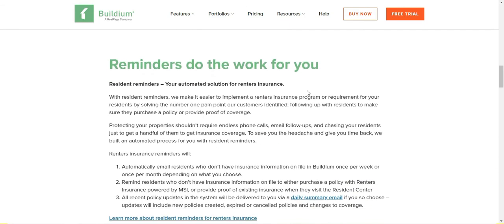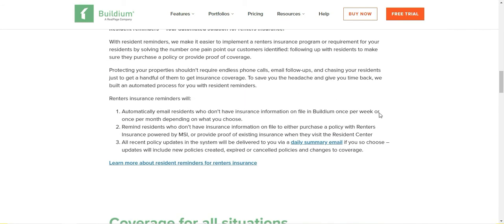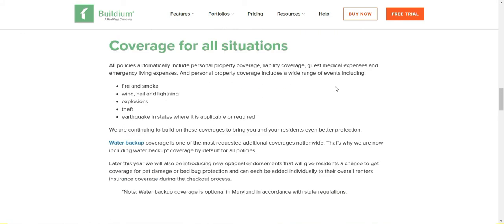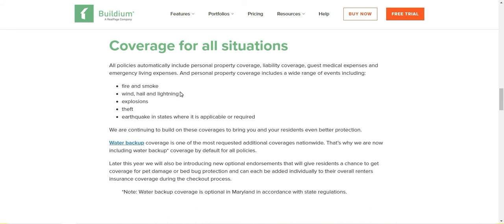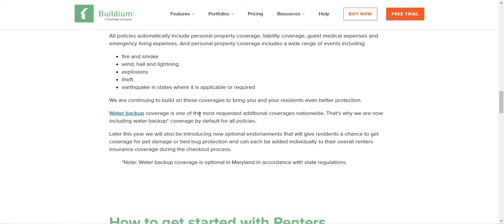You can—the basic policy is provided by MSI and it costs $12. And I just wanted to show you what it covers. So this is the basic policy: it covers property liability, gas, medical and emergency living expenses, and fire, smoke, wind, hail, earthquakes.